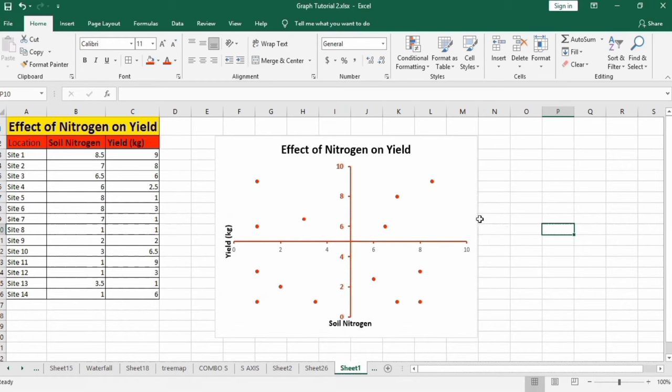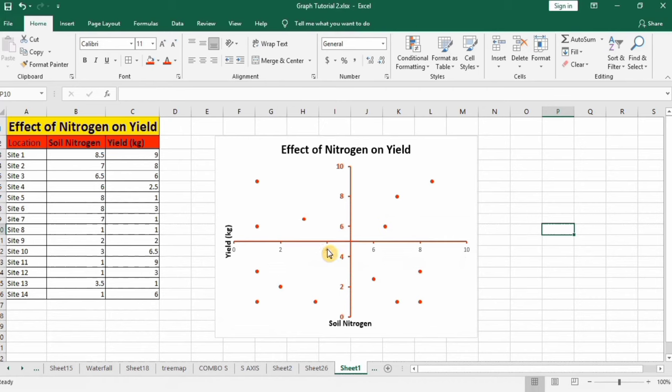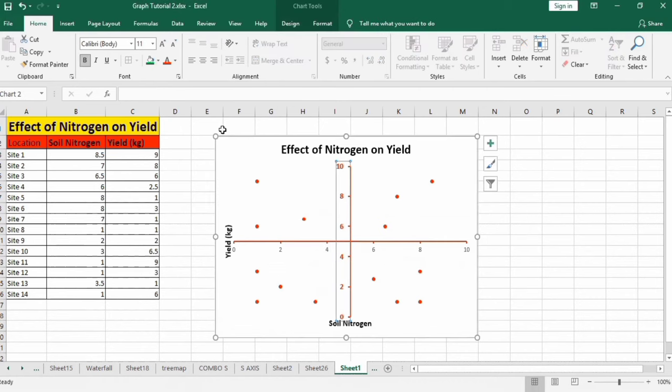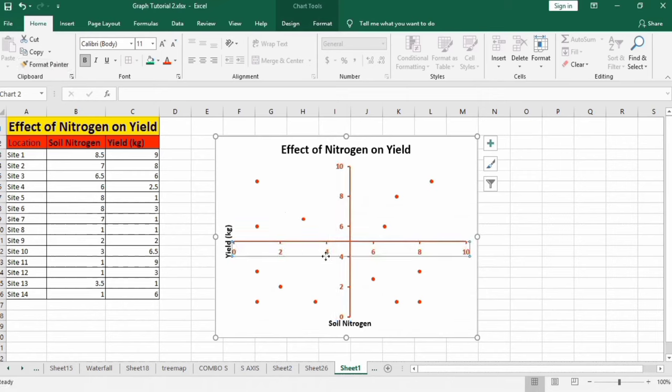Now you can observe that these labels are crossed at 5 values. Select these labels and use format painter option and click on this axis. It will automatically format like this one.